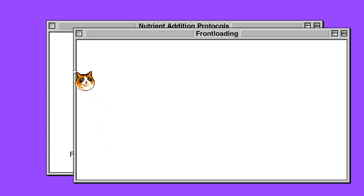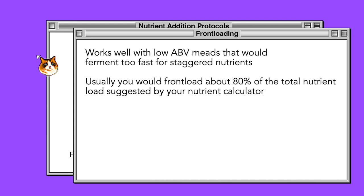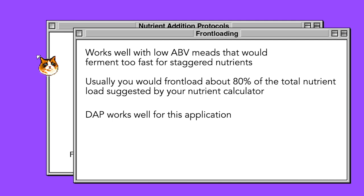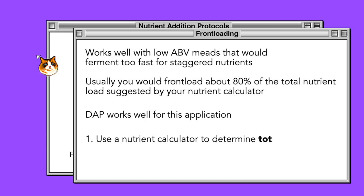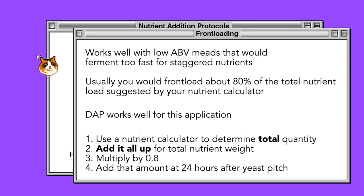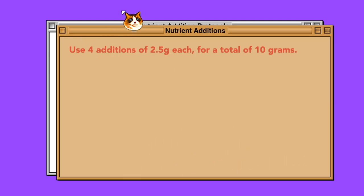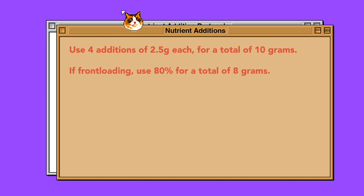Front-loading: some meads, particularly lower alcohol hydromels and session meads, may ferment so quickly that a staggered nutrient addition protocol could not be completed in time. For these brews, it is often valuable to instead front-load a slightly lower nutrient load all at once. Often the best choice for this is DAP, pitched in at the 24-hour mark, though FermO works well for this purpose also. Front-loading is not necessarily as researched a procedure in mead as SNA is. However, calculating your nutrient requirements for a sub-8% ABV mead using a nutrient calculator, adding all those addition amounts together, and reducing to as much as 80% of the original volume can create a decent baseline. For example, if your TOSNA 2.0 calculator instructs you to add a total of 10 grams of FermO to a hydromel, you could feel comfortable front-loading 8 grams at 24 hours into fermentation.